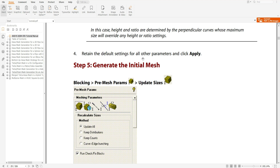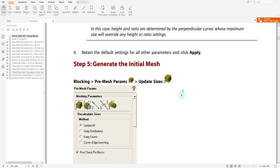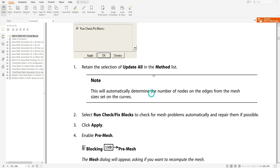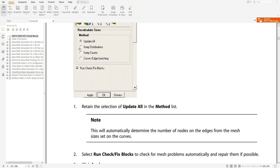Retain the default settings for all parameters and click back. The default settings have to remain as defaults. Then you have to update the initial mesh — go to Pre-Mesh Parameters and select Update Size. Retain the selection of 'Update All.'